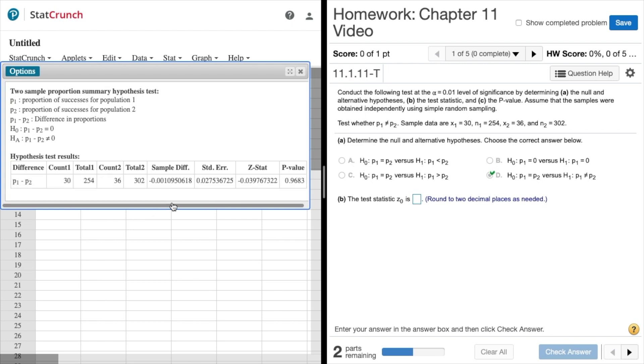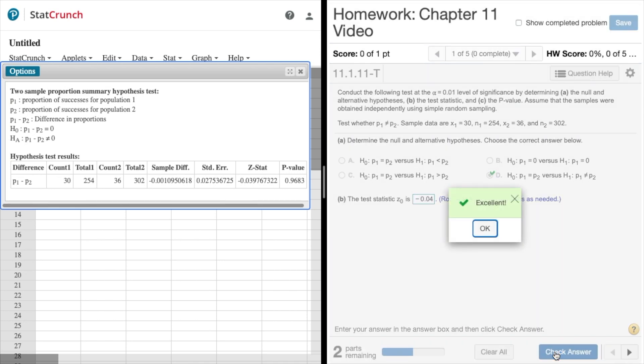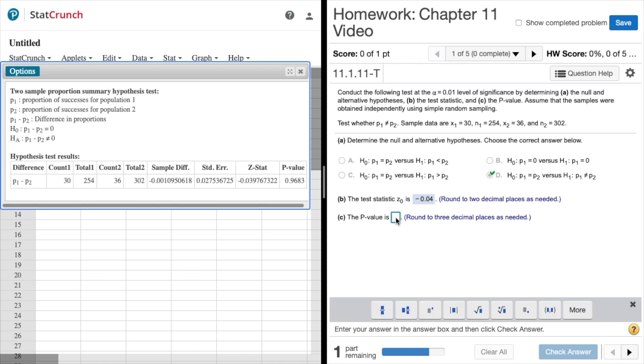Here we have our output window. It's asking for the test statistic rounding to two decimal places, so we get negative 0.04 rounding to two decimal places. Check our answer, wa-pow we got the green box. The p value, that's right here, looks like we're asked to round to three decimal places so 0.968.